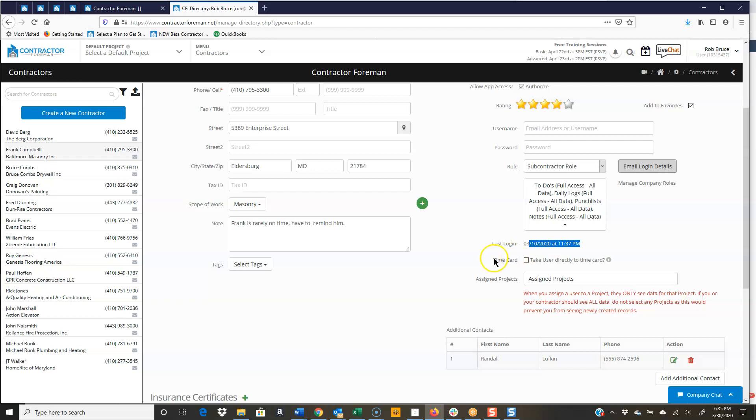Typically you're not doing this for time cards, but you do have the ability to take the user directly to a time card. Now, what that means is as soon as Frank logs in, then it's going to take him directly to a time card. Some people do track time for subcontractors. I'm not a big fan of it, but if that's what your company does, you can make it real easy right there.